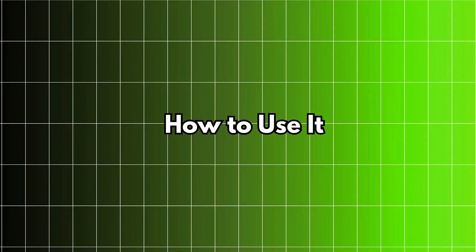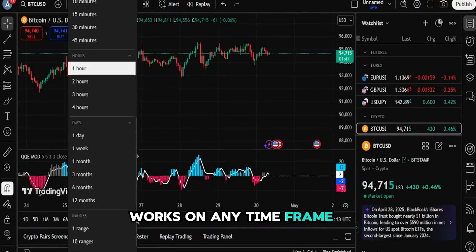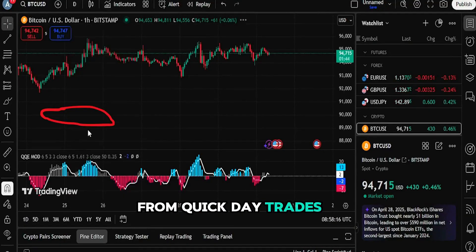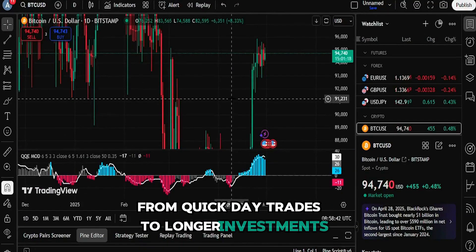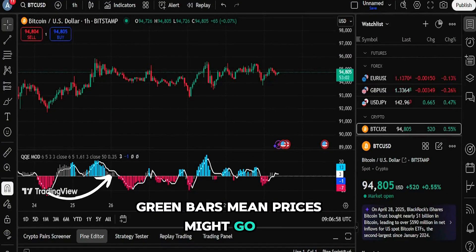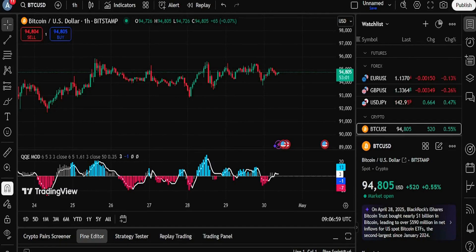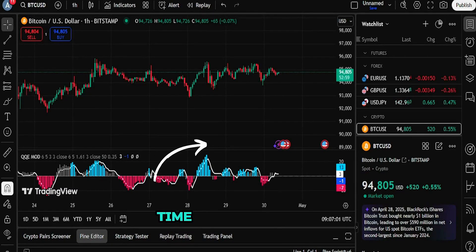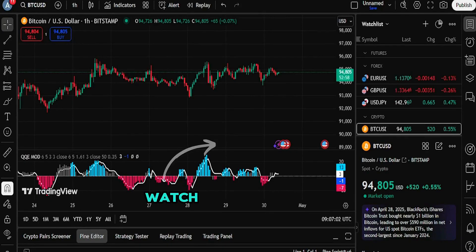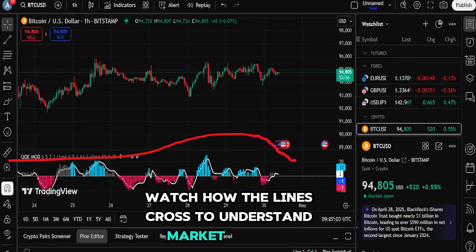How to use it? Works on any time frame, from quick day trades to longer investments. Green bars mean prices might go up — a good time to buy. Red bars mean prices might go down — time to be careful. Watch how the lines cross to understand market changes.